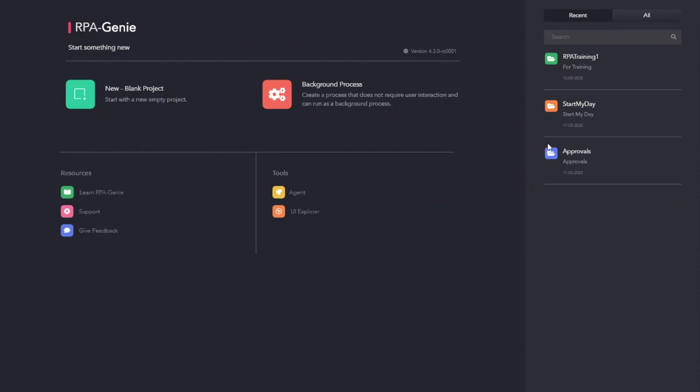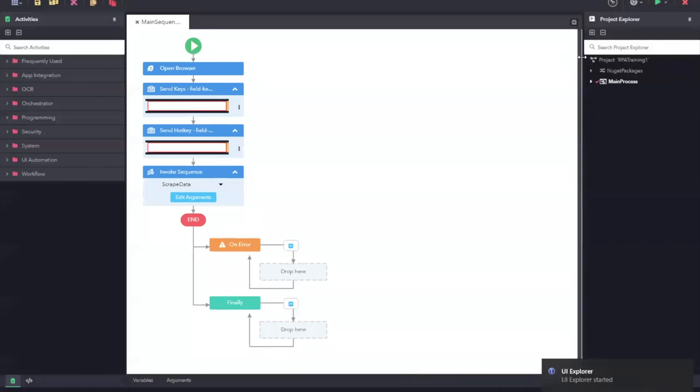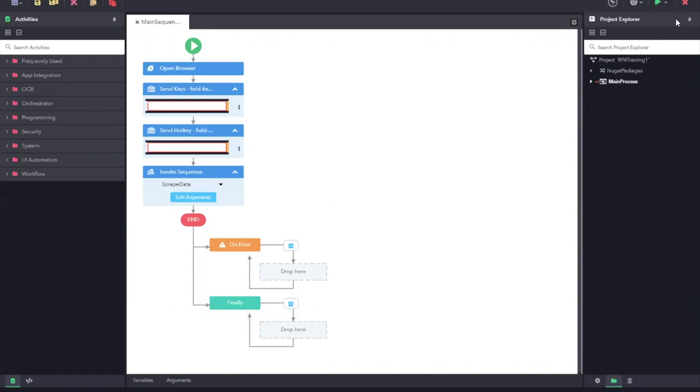We will be publishing the project that we have created in the previous video. First, let us open the project. You will be able to see a red tick mark on the main process. This is because we have checked out this process for editing.